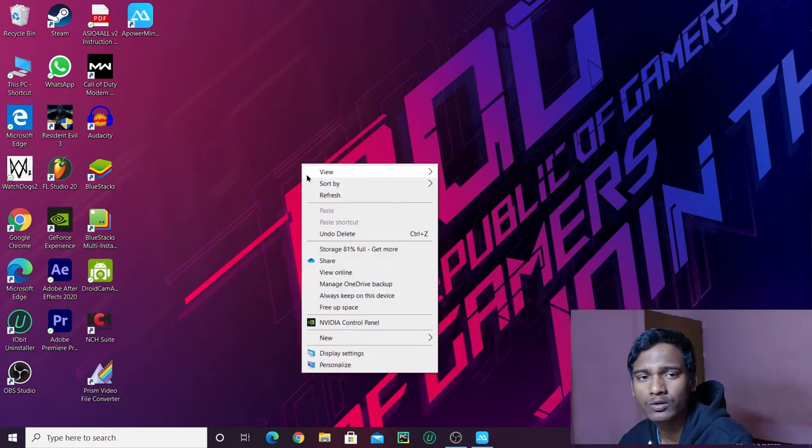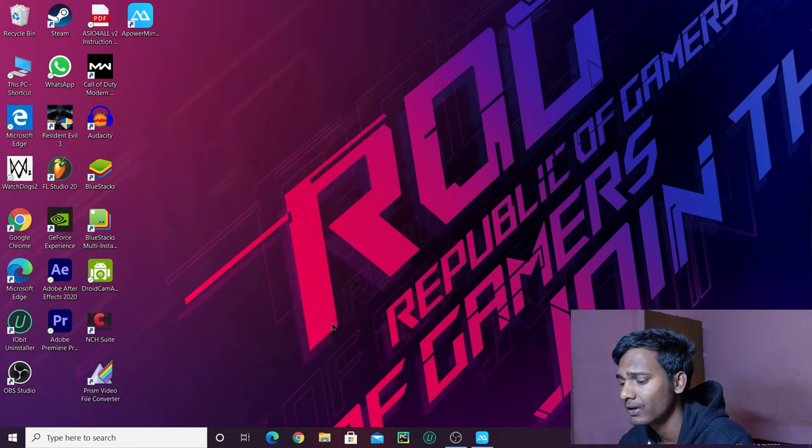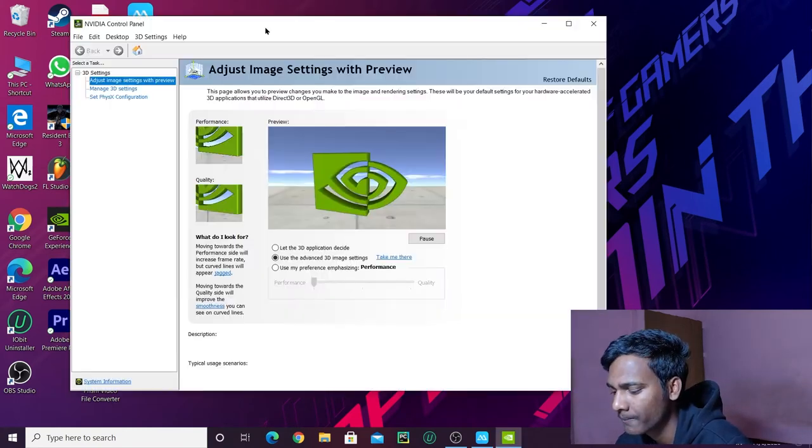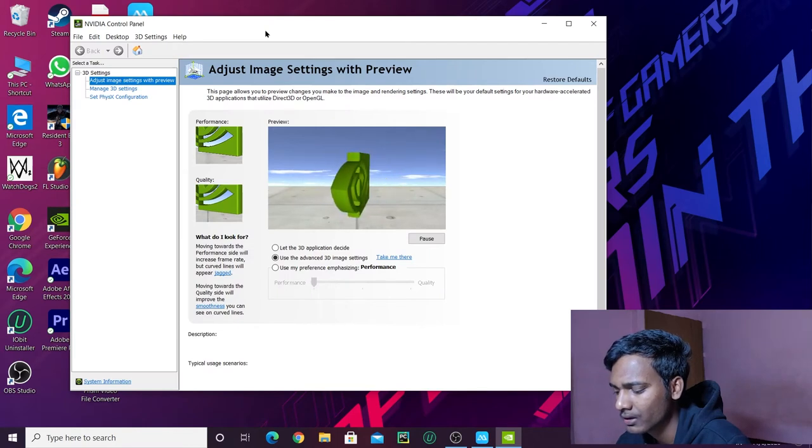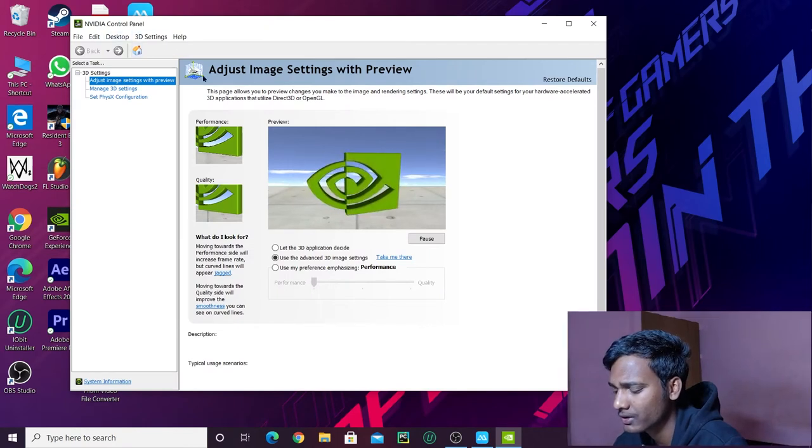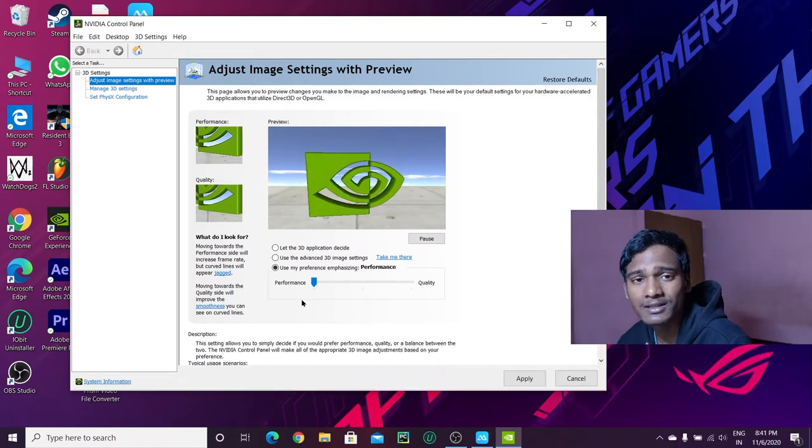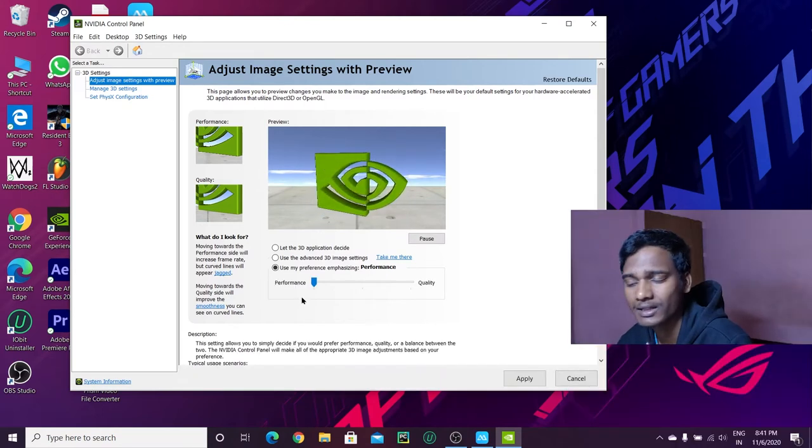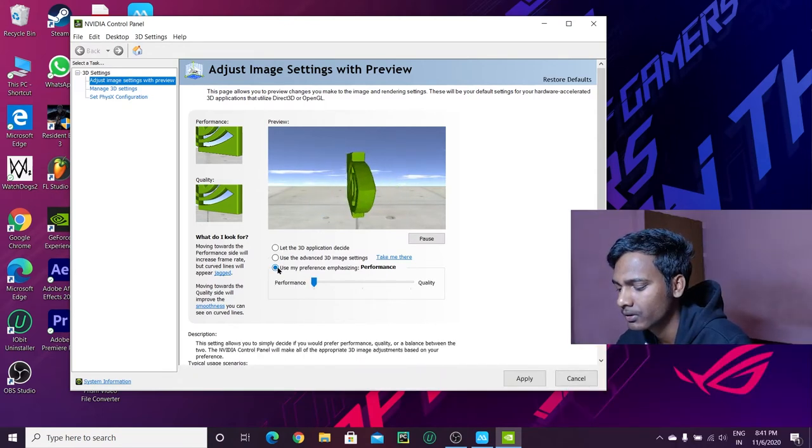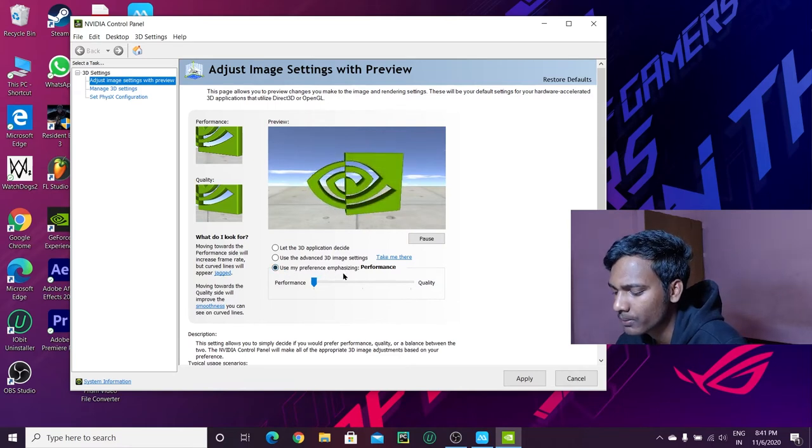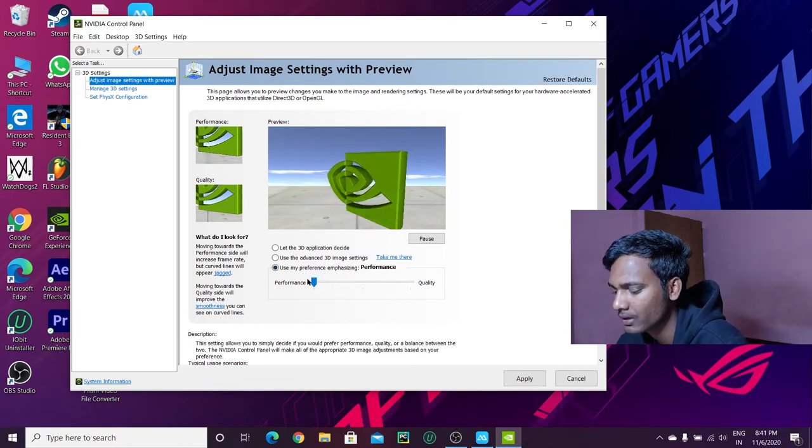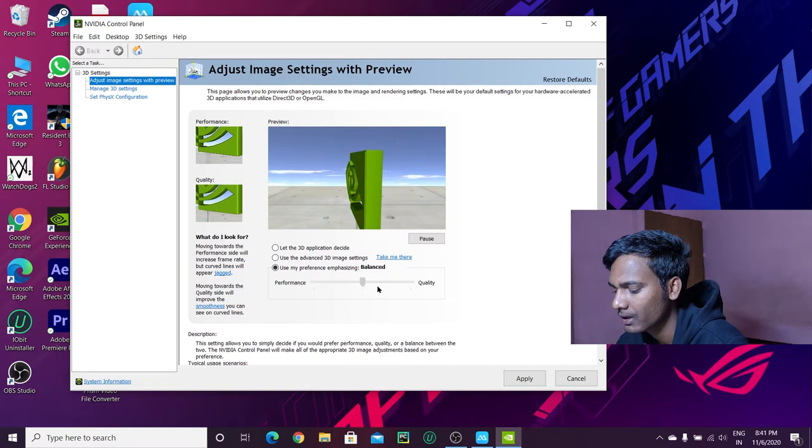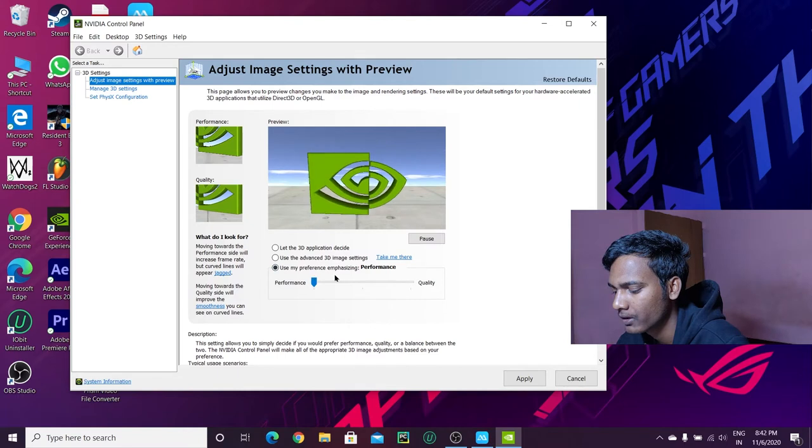First, open your laptop's Nvidia Control Panel. If you have this interface, you will change some settings here. If you see 'use my preference emphasizing' and have quality or balance, then set it to performance. Select 'use my preference emphasizing performance' and apply.